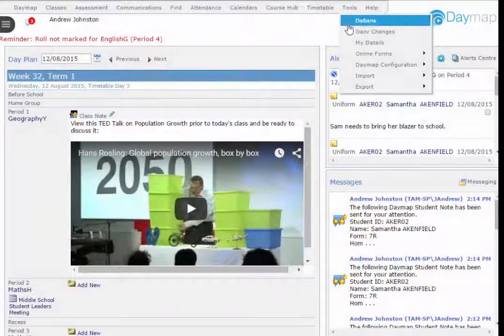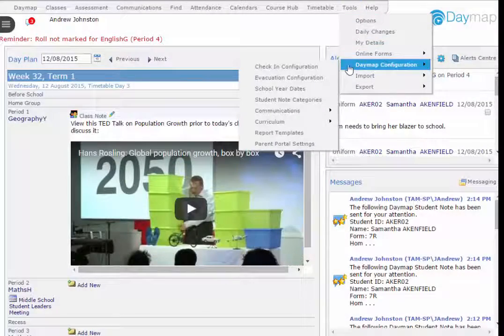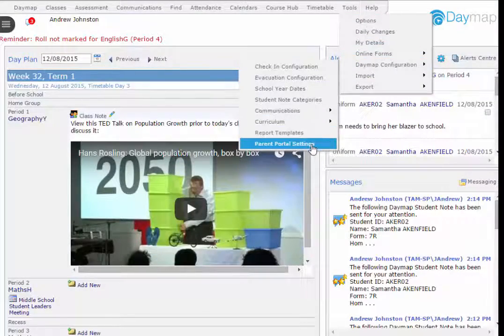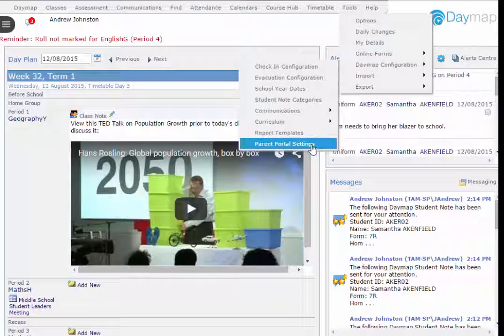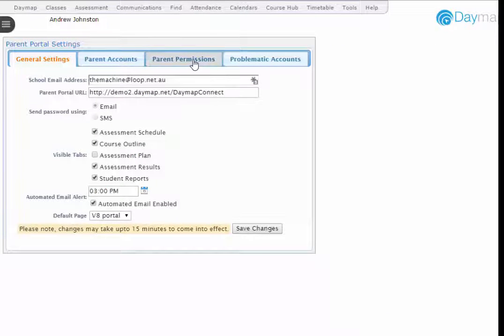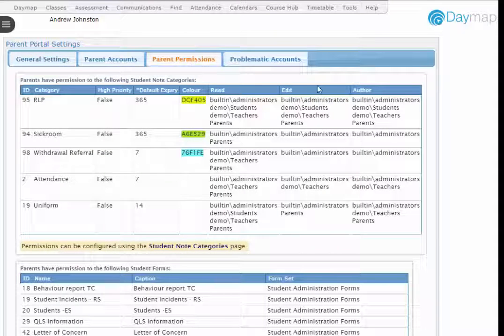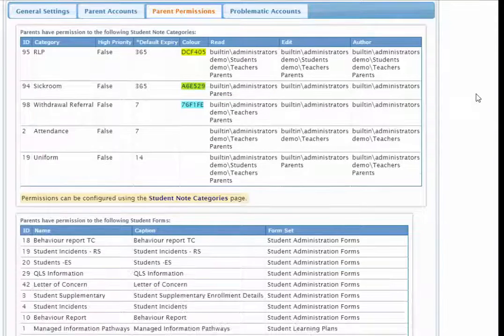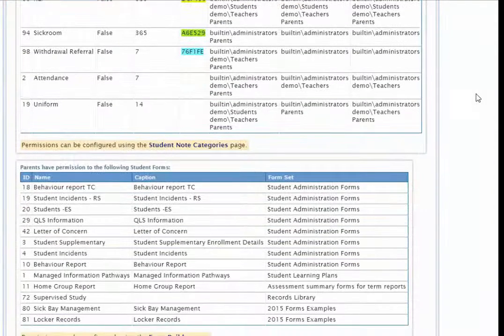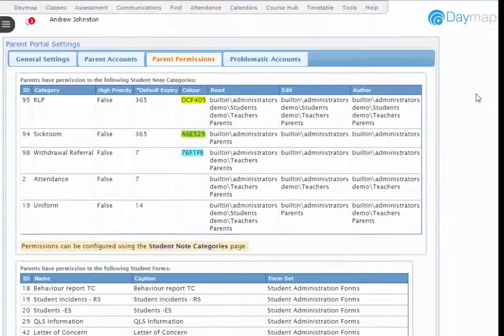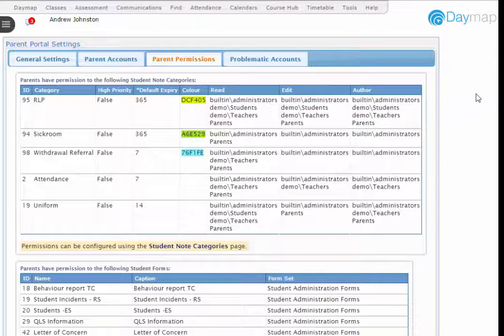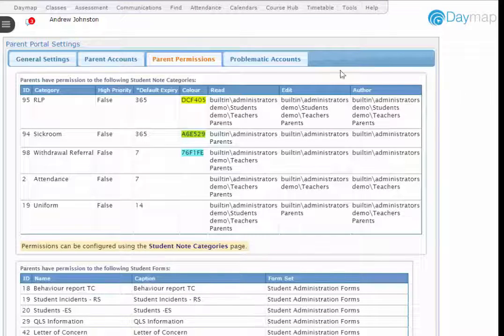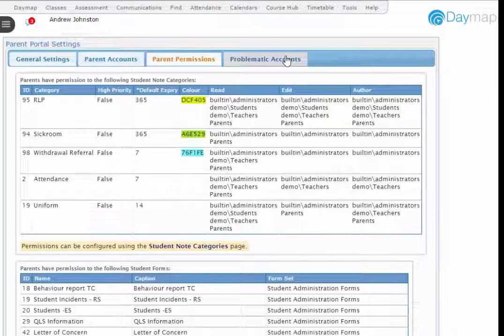We've added two new tabs to the Parent Portal Settings page for Daymap administrators. The Parent Permissions tab displays the student note categories and student records or forms that parents have permissions to view. This gives schools the ability to make specific student information more visible to parents and more control over which student information is shared with parents.